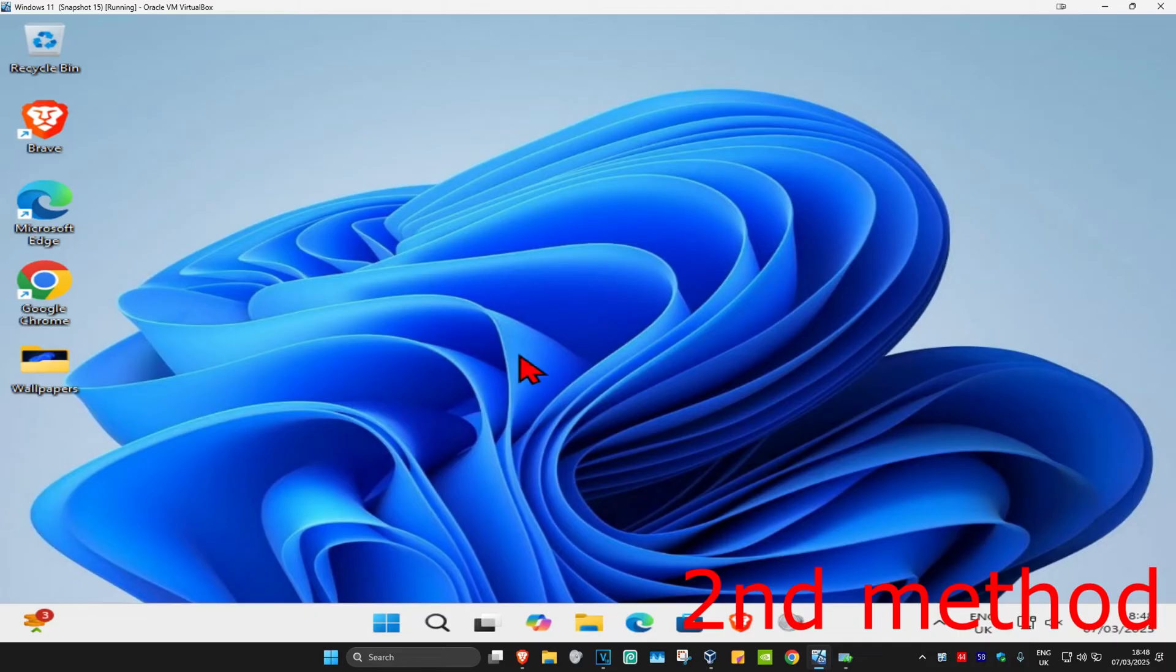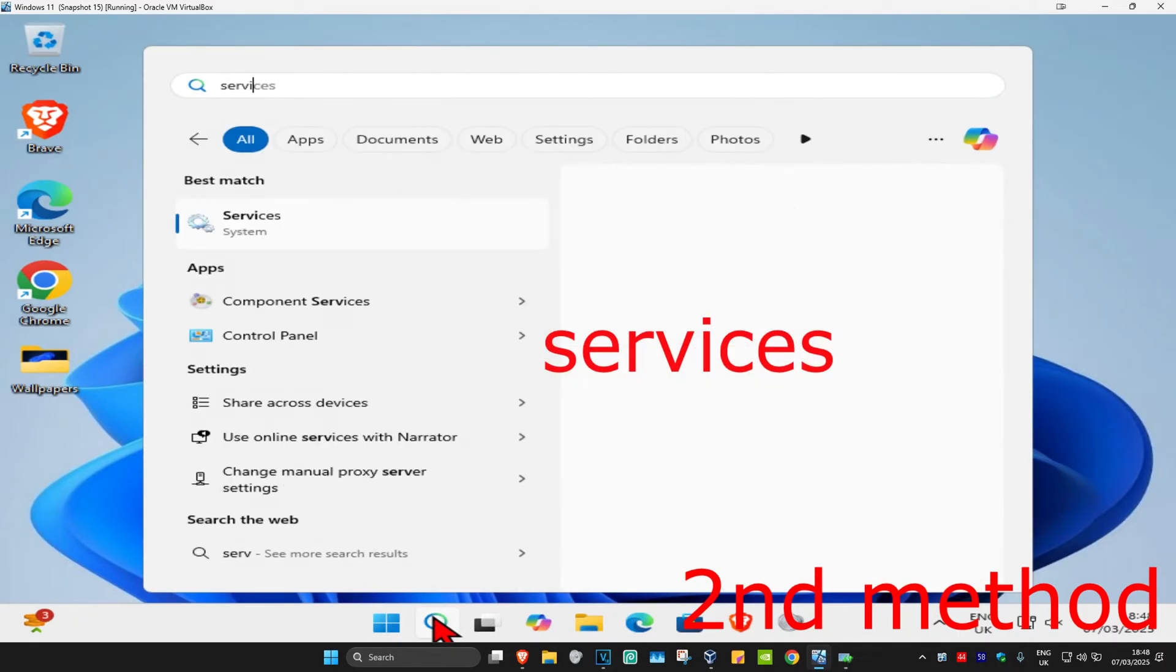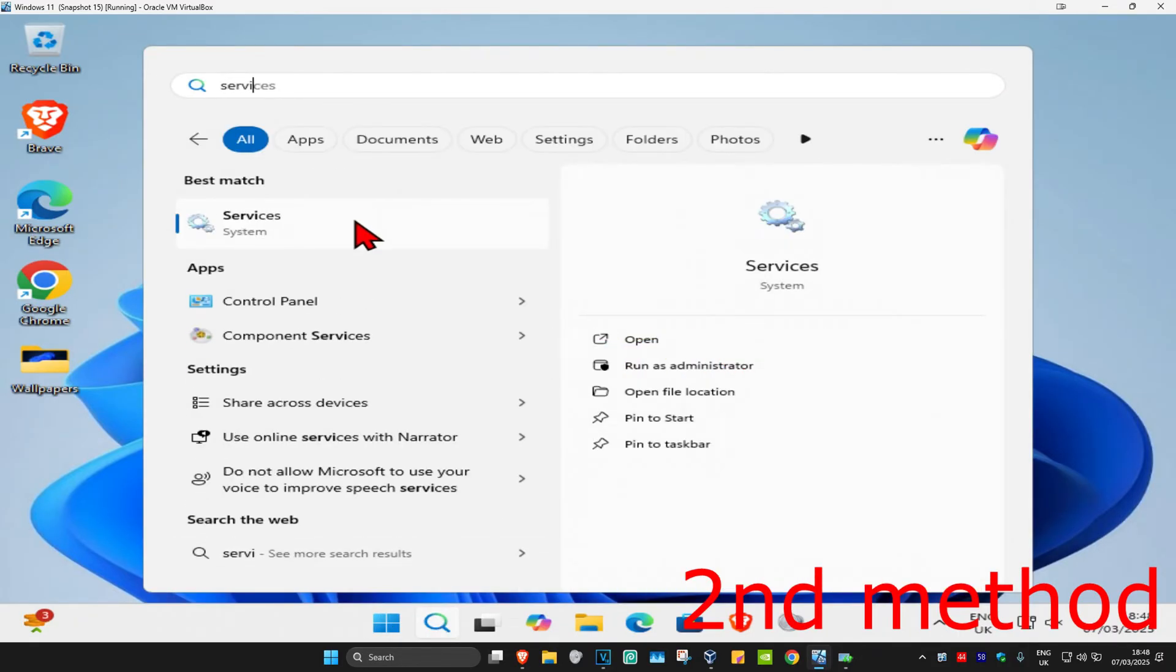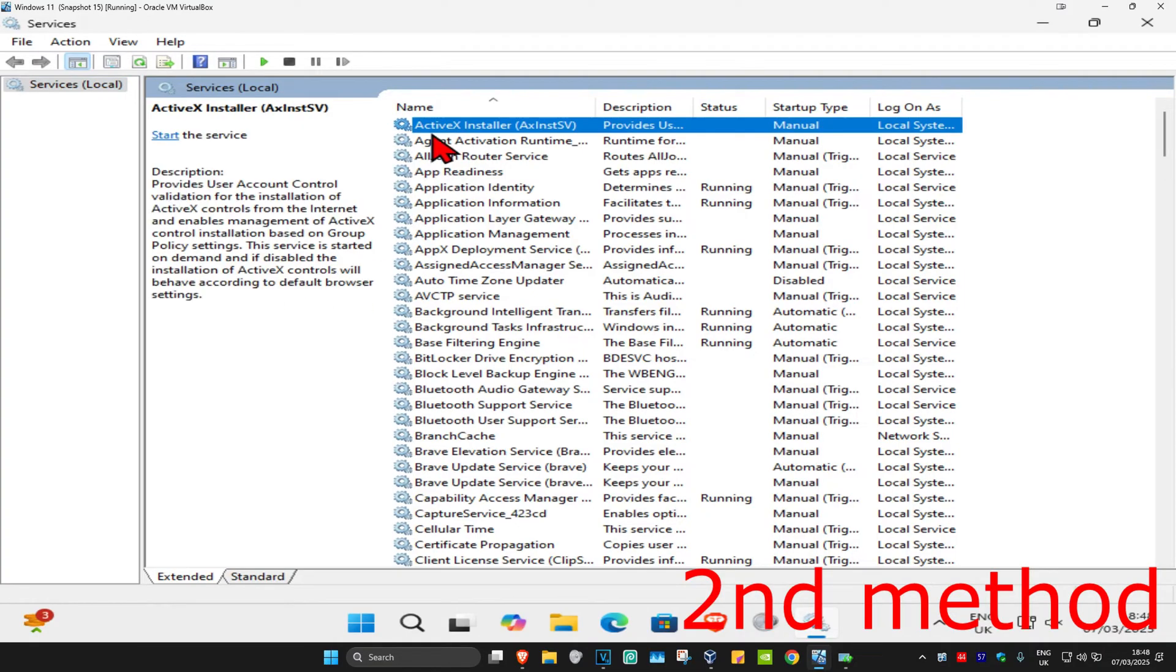For the second method, head over to search again and type in services, click on it. Once you're on this, click on any service one time and then click W on your keyboard.